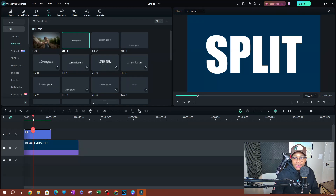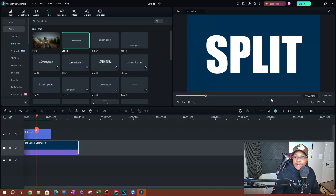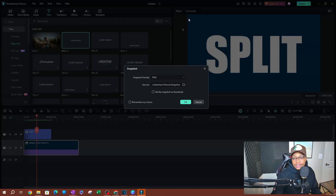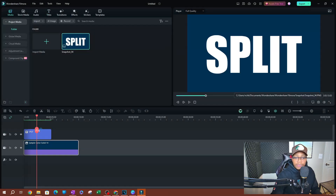To convert the text to a PNG, navigate to the spot where you want to take a screenshot. Since this is a solid background I don't need to locate a specific frame. I'm going to take a snapshot — it's located underneath the preview screen, there's a little camera icon. Click that, and it's going to ask you a couple of things. There's a PNG option — you can switch to JPEG or JPG, but I'll keep it as PNG. Go ahead and click OK.